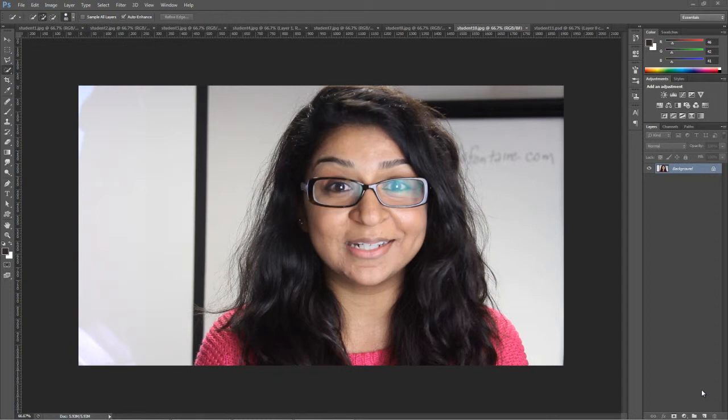So we're going to start right here. I'm just going to show you very quickly how to do an extraction from a background. First thing that you do, we have this lovely picture here. I've chosen it because it's very challenging, as you'll see in a moment.